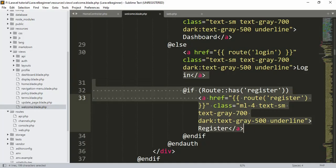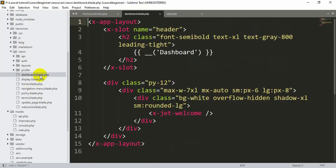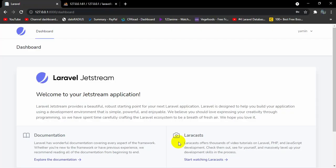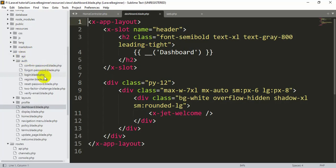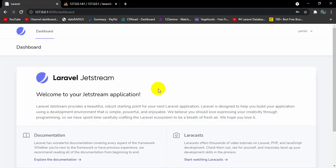Let me show you the dashboard in our code. Inside the views folder you can see the dashboard view. If you want to see the login and registration views, go to views then auth — Jetstream created some new files there, and inside the auth folder you'll find the login and registration blade files.